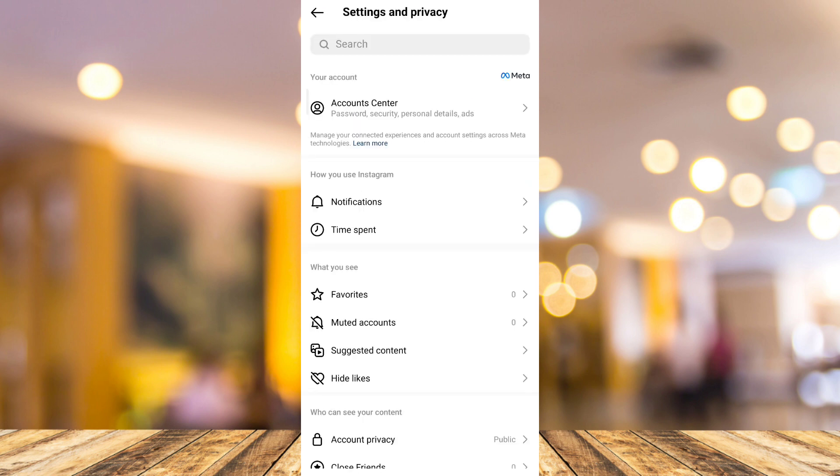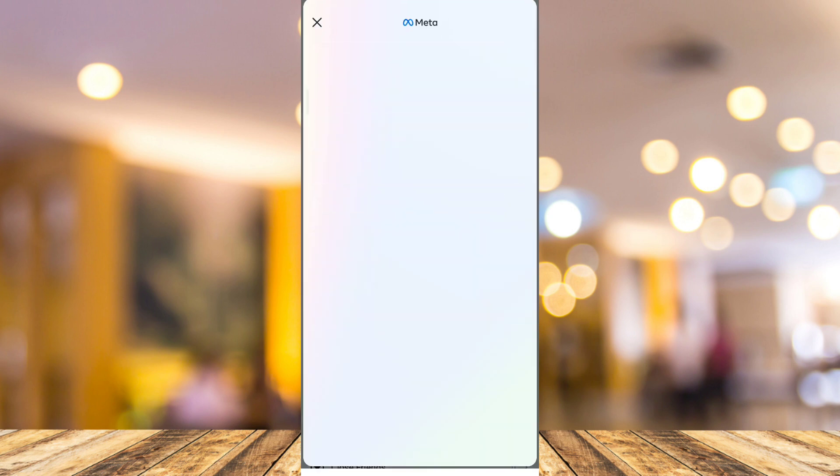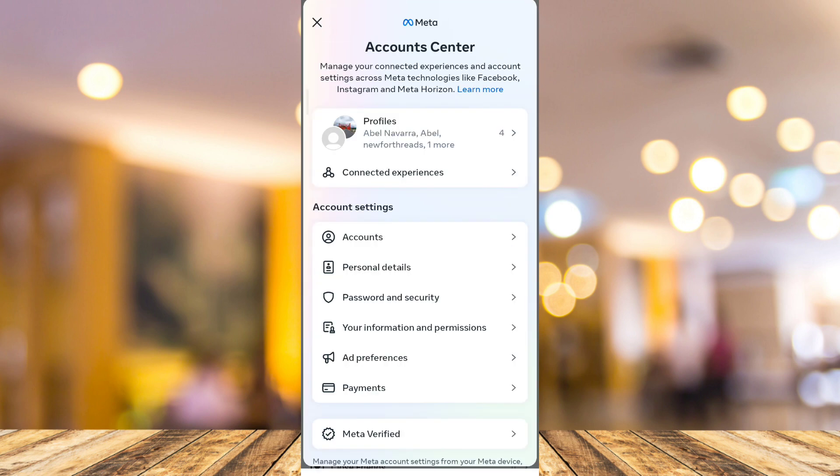Now from here, tap on Account Center. You can actually see the Meta Verified option here on Account Center. But if it's not showing on your side, all you need to do is go to your Google Chrome.